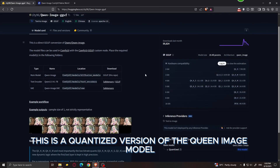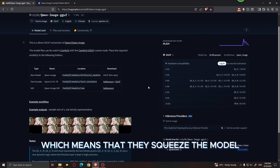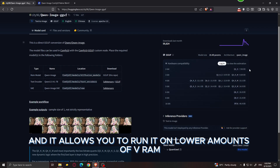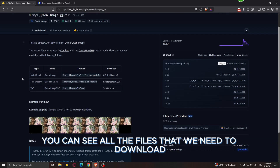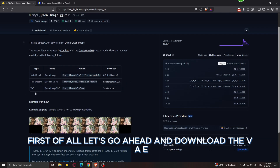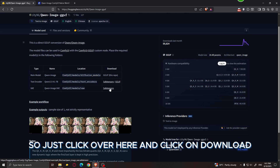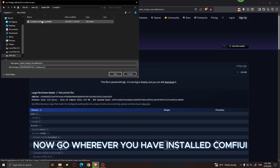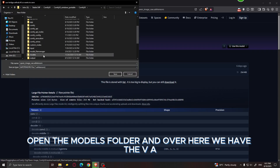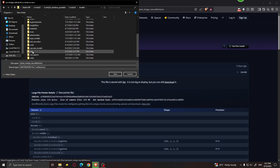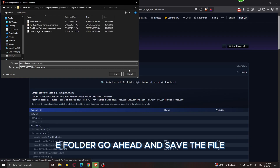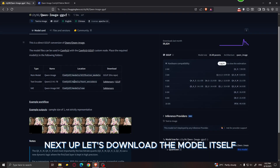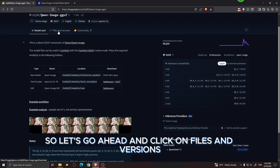The GGUF is a quantized version of the Qwen image model, which means they squeeze the model to make it smaller in size, allowing you to run it on lower amounts of VRAM. First, let's download the VAE — just click and hit download. Go wherever you have installed ComfyUI, open the models folder, find the VAE folder, and save the file there.